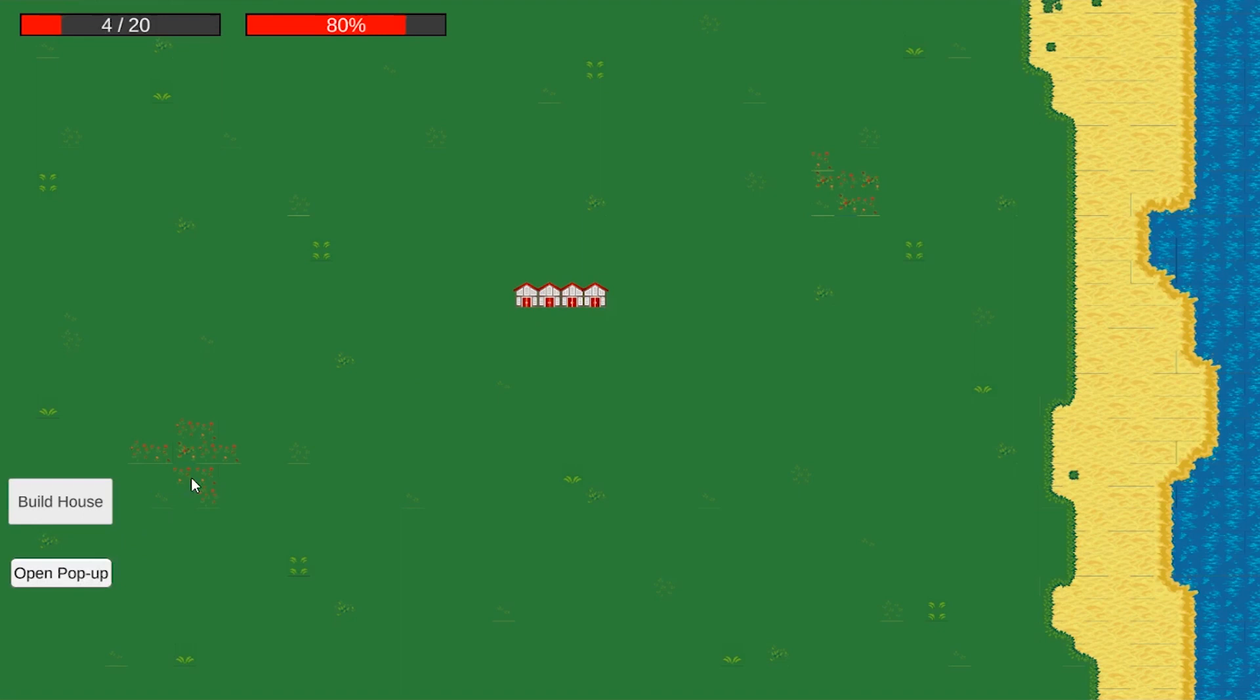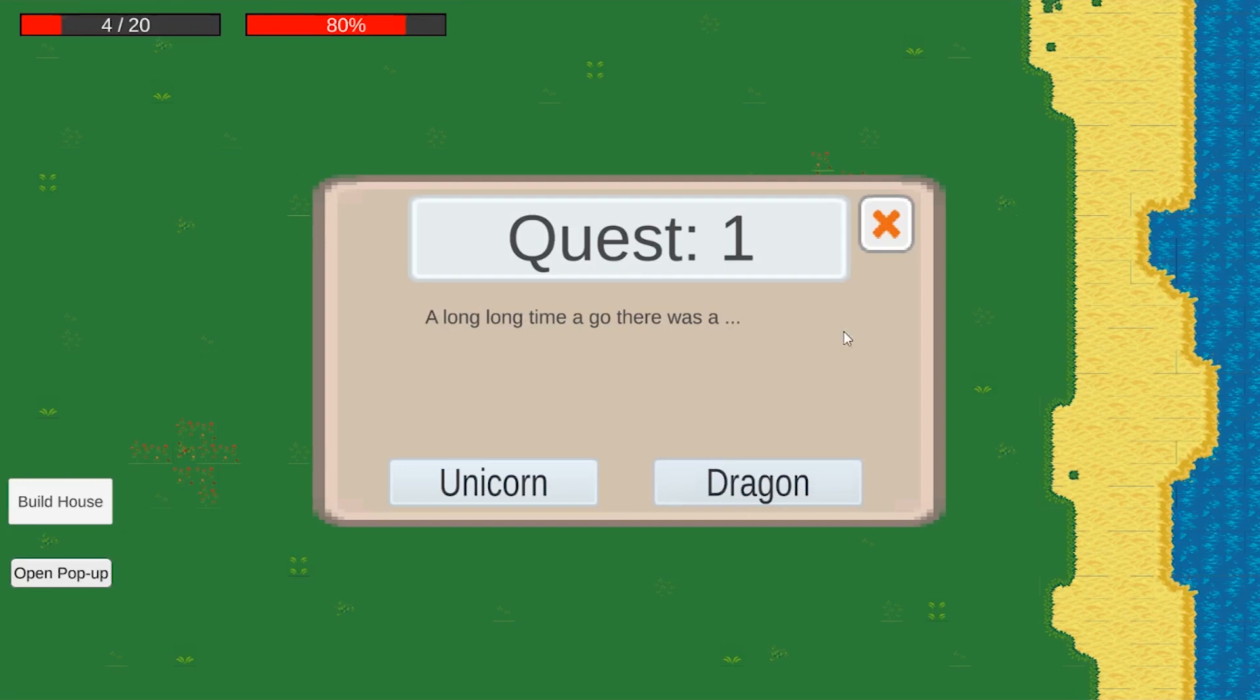You can also zoom in and out and move the camera around. There's also a button that opens up a panel. This panel gives you two options. We want these to randomly pop up throughout the game as random events or dilemmas for which the mayor should choose one of the two options.